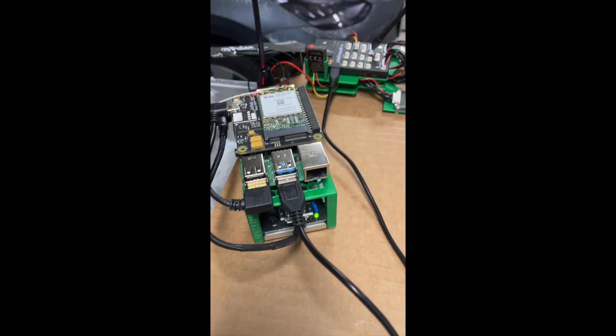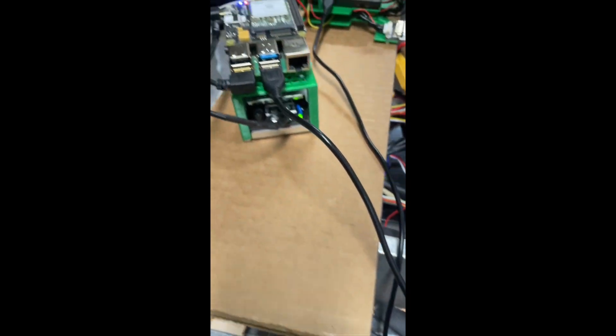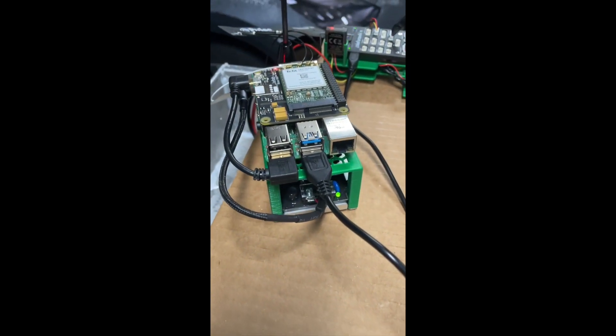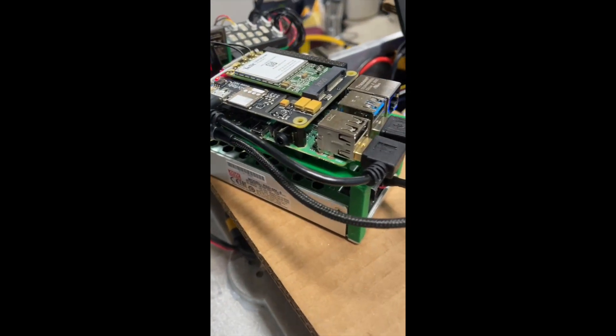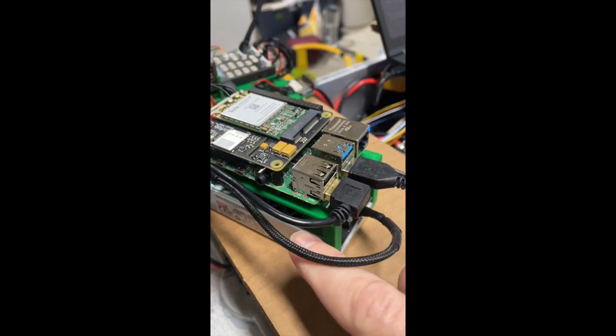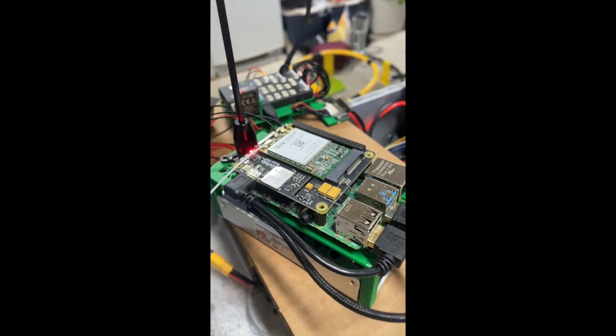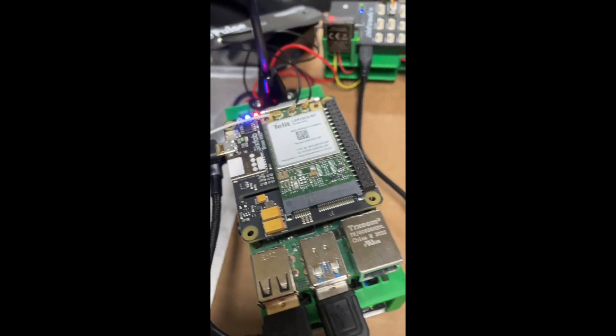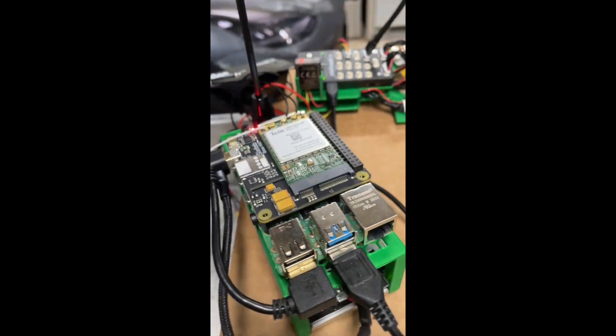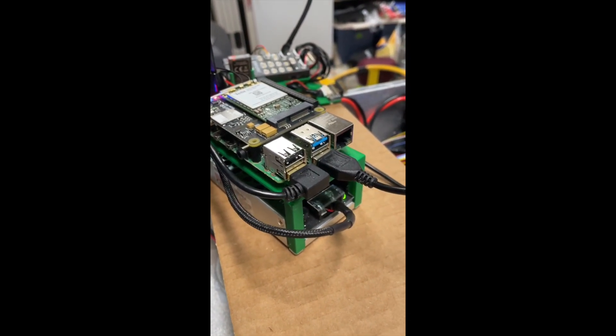Now we have the Pixhawk connected into the Raspberry Pi. Raspberry Pi is this bit here, that bit on top there is an LTE hat which we'll get to later on, but this is the Raspberry Pi.